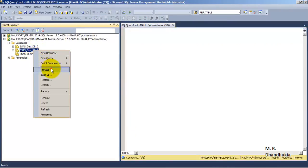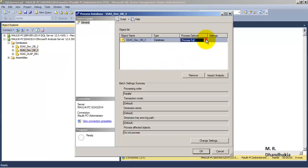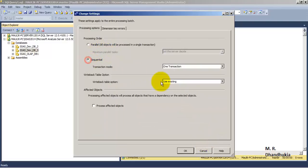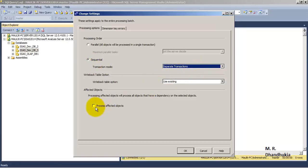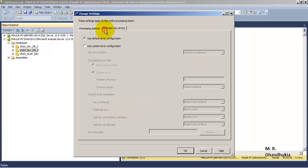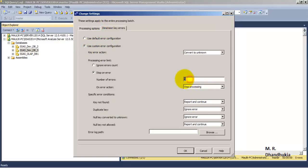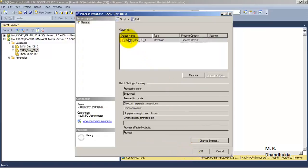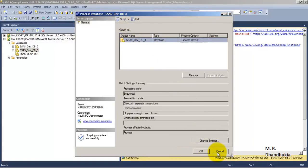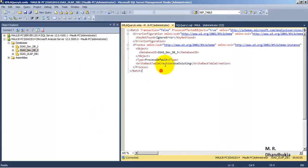After full cube processing, every subsequent time we process the cube incrementally. For that we go to the Process Default option, which is for incremental processing. We go to change settings and during incremental processing we generally go with sequential and process in separate transactions. We can similarly specify values for ignoring errors or other error-specific configurations.